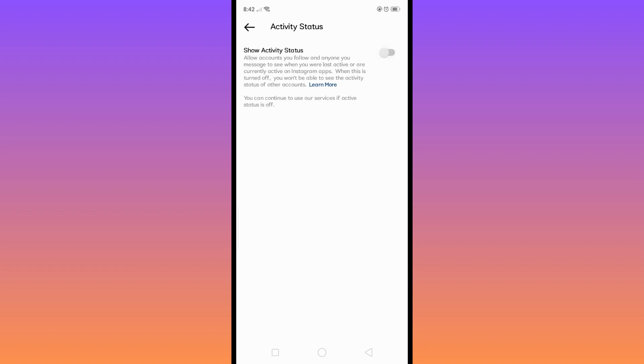So that's how you can easily turn off active status on your Instagram.